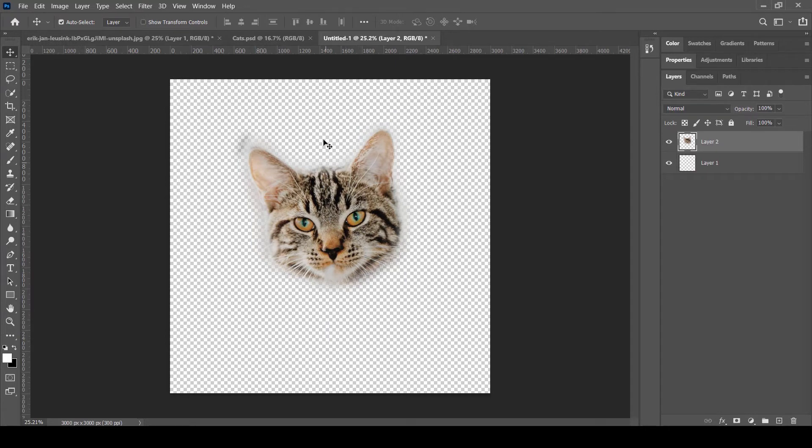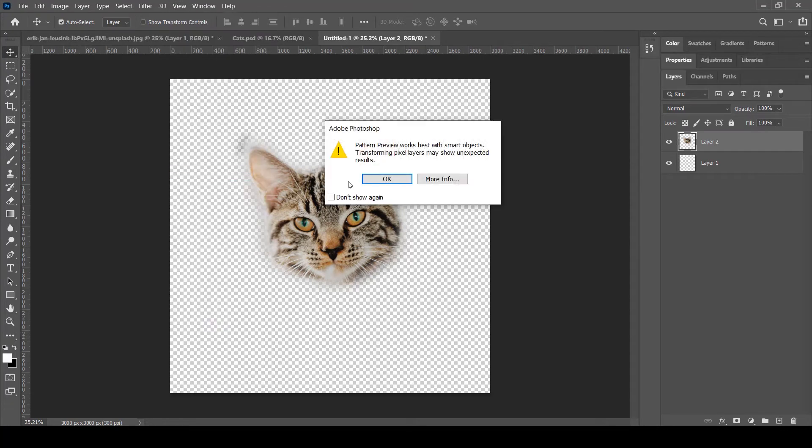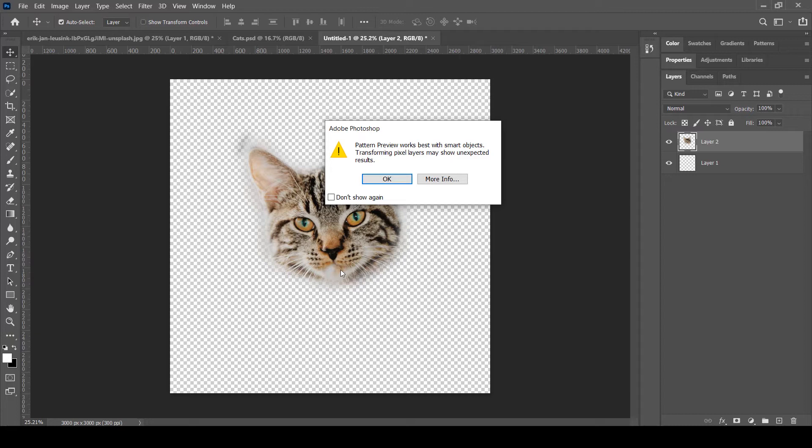Now it's time to use this new feature in Photoshop, and that is the pattern preview. For that purpose I'm going to go to View and select pattern preview. It gives us a warning that if I use smart objects it will give us some better results, and that can be helpful if you want to change the colors of the individual elements, but let's just ignore that for a moment and click OK.